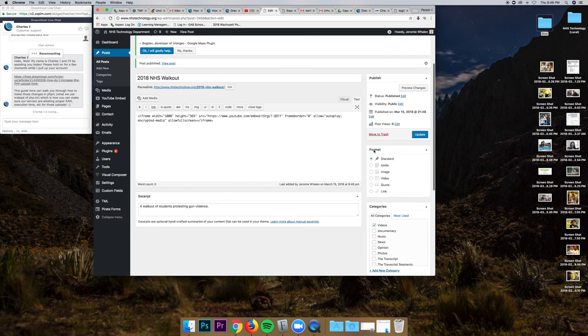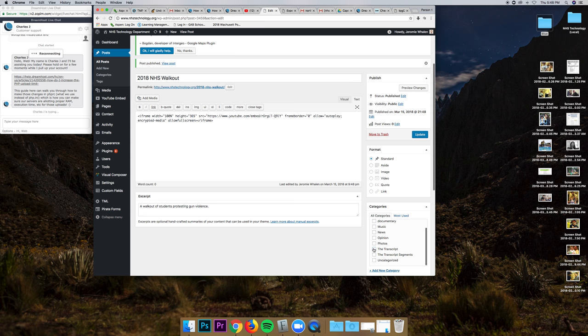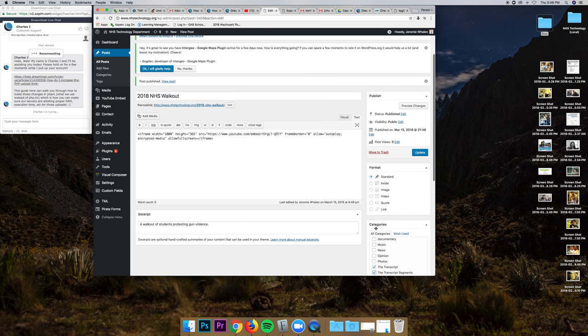For the transcript, you actually want to go, you want to click this, the transcript and transcript segments. And so, I'm actually going to also add those to the category.